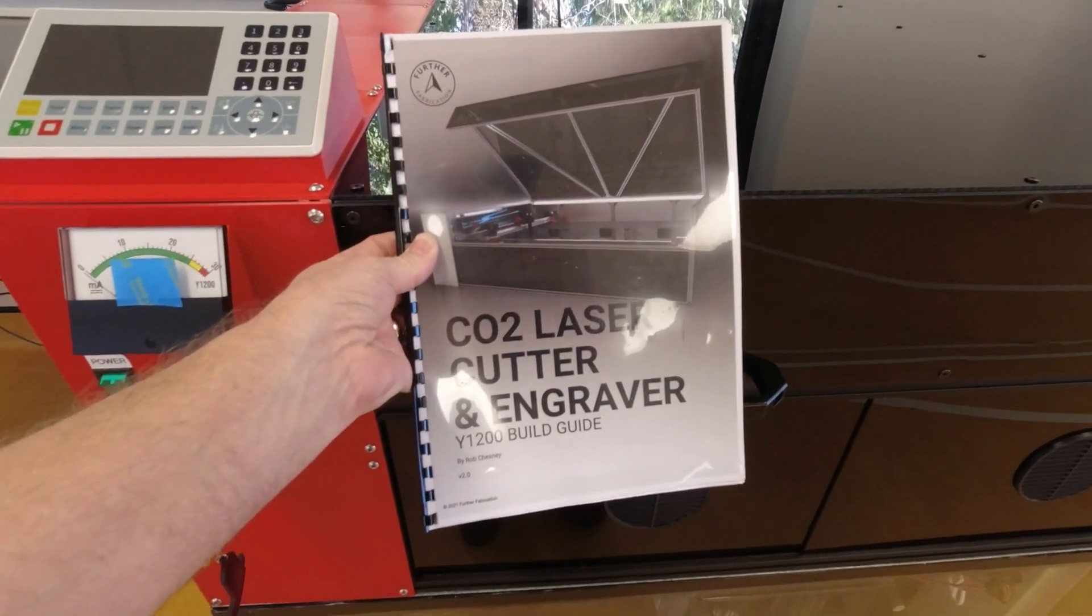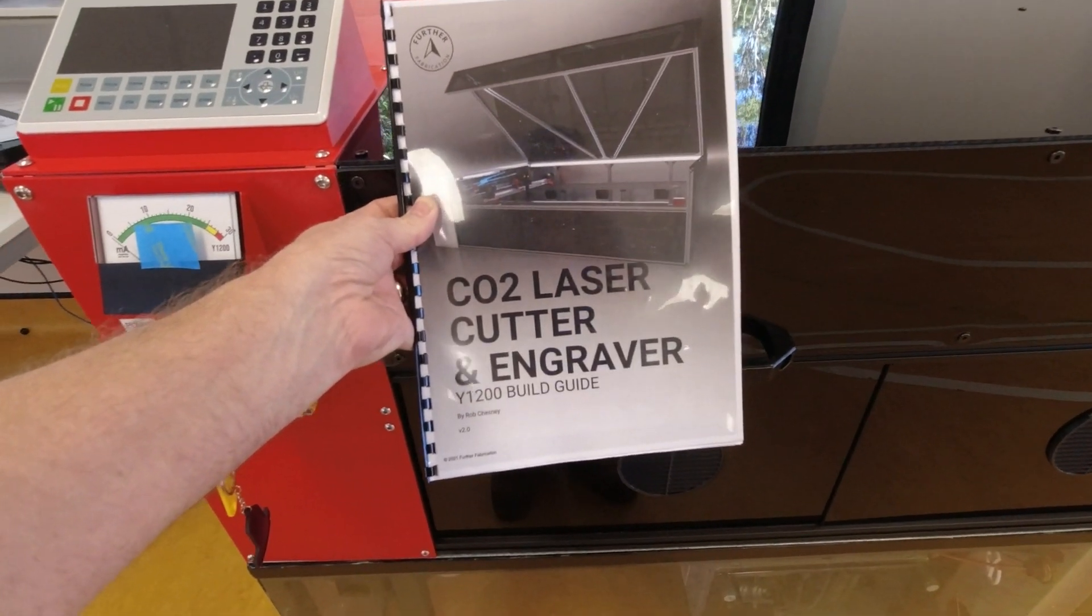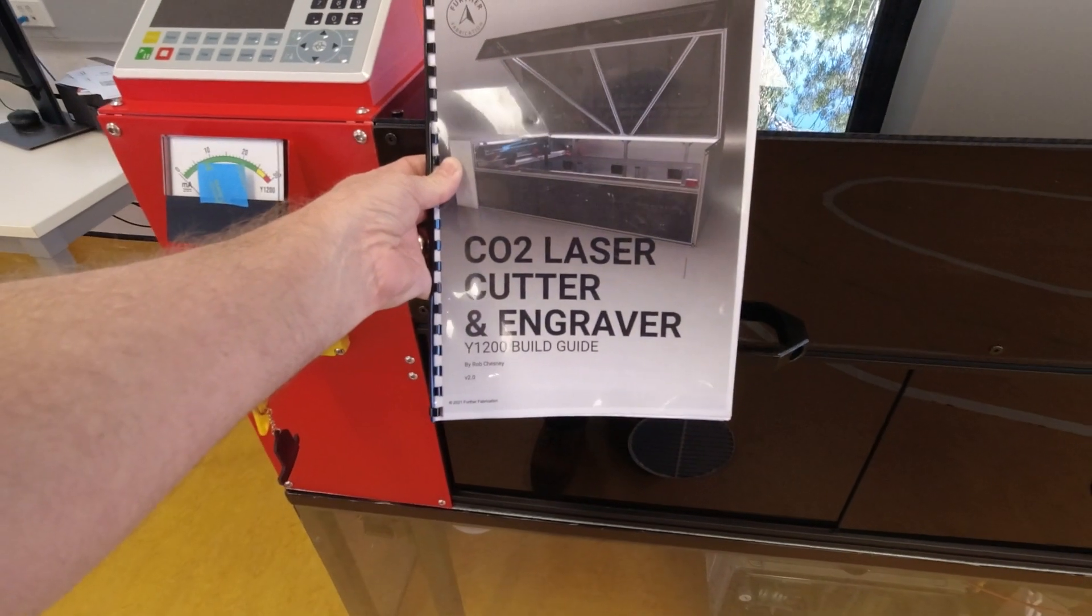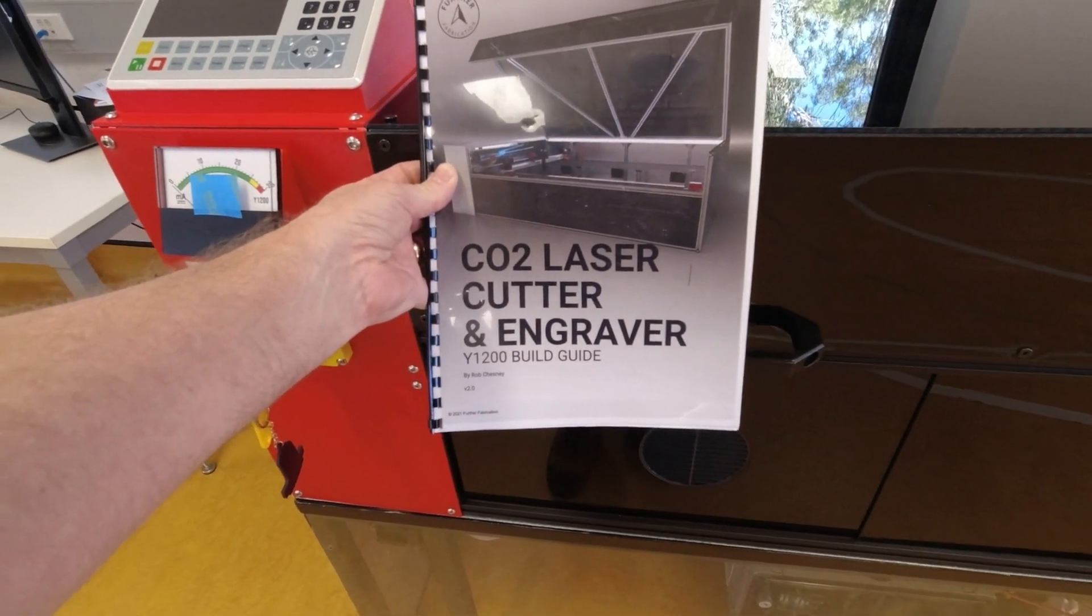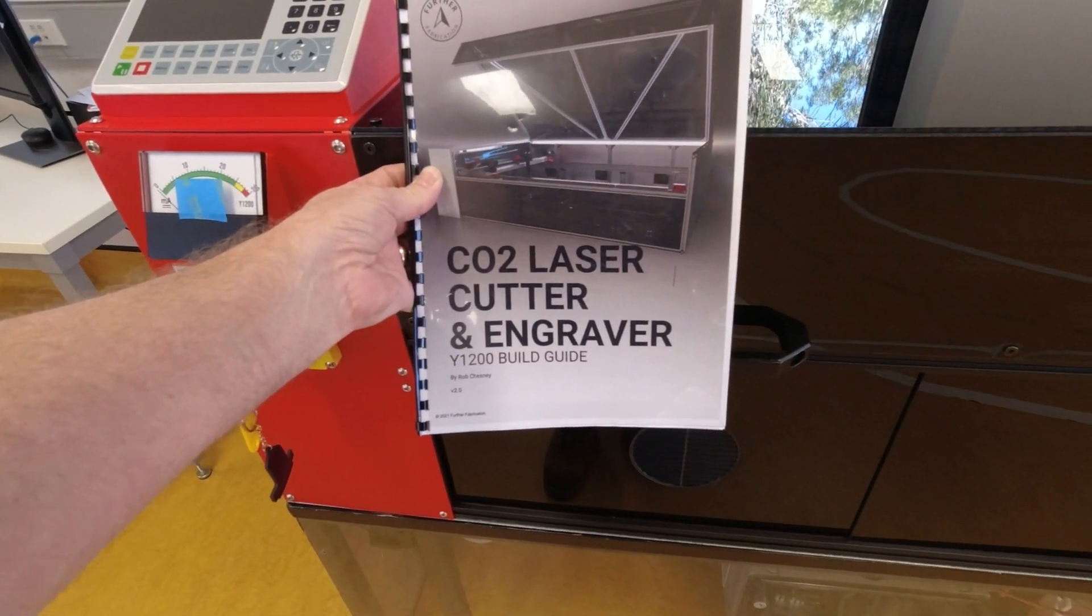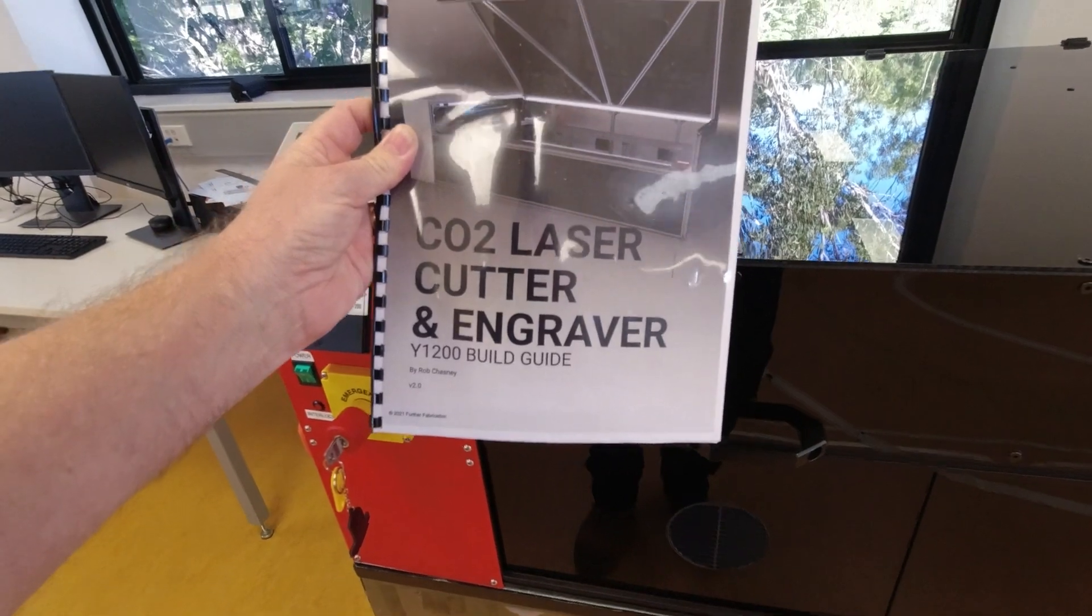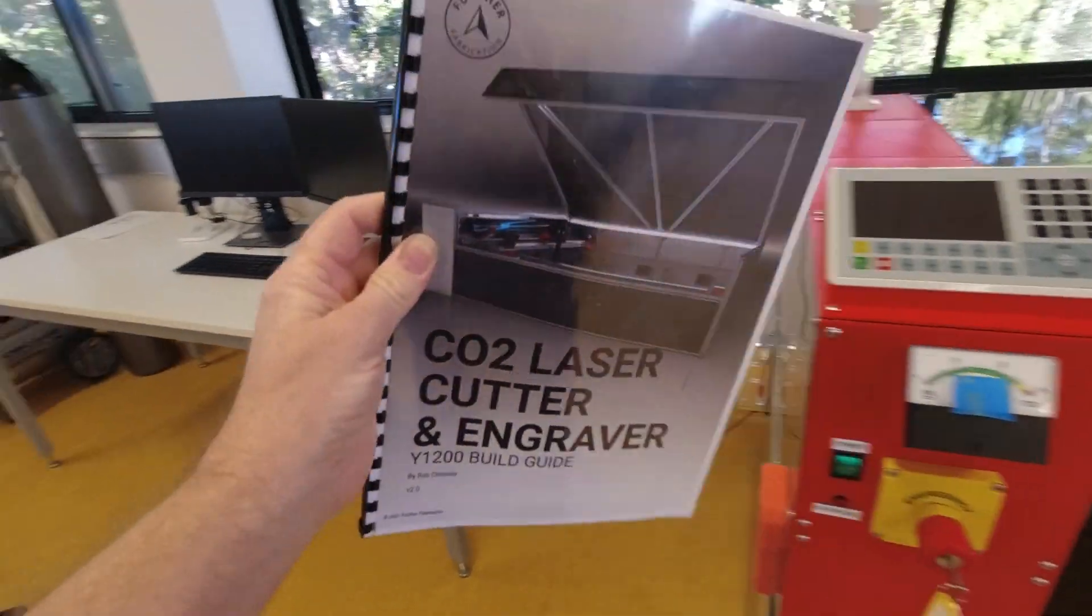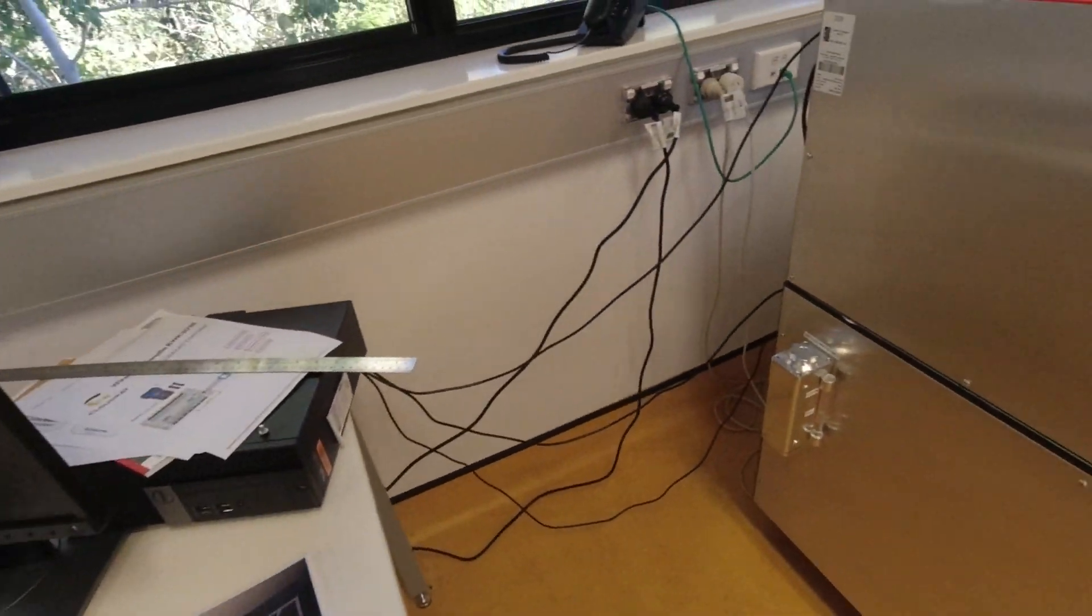This video is a shout out to Rob from Further Fabrication. I just want to show our Y1200 build that we've reproduced using Rob's plans. They're excellent plans I must say.